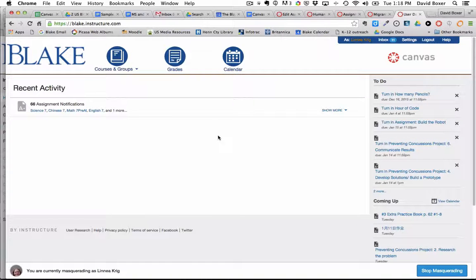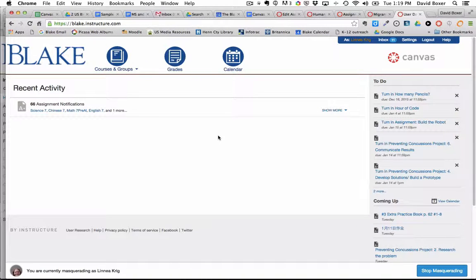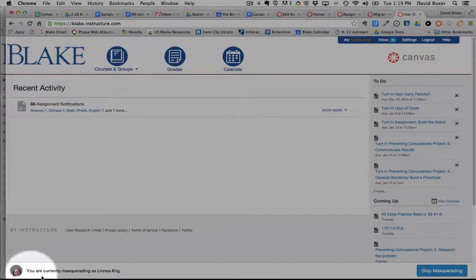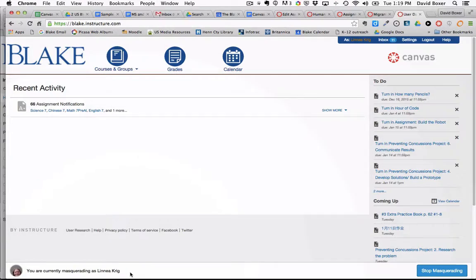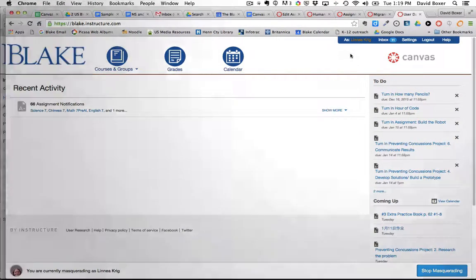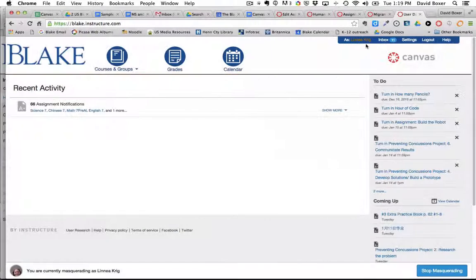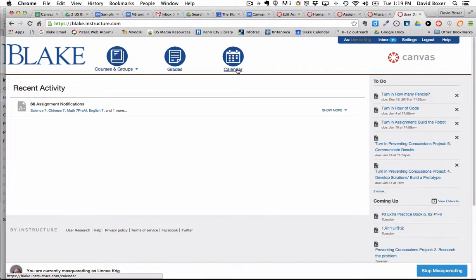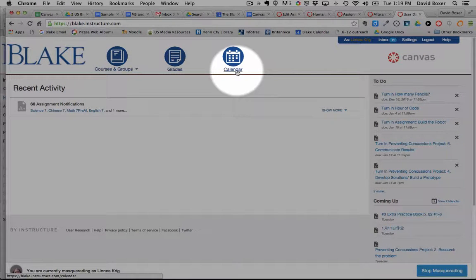In this video we're going to take a look at the calendar and assignments from the perspective of a student. You'll notice that I am masquerading as a middle school student and the first thing I'm going to do is navigate to the calendar.